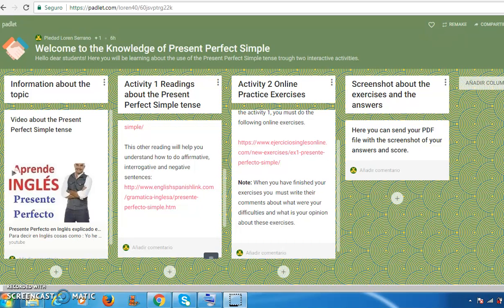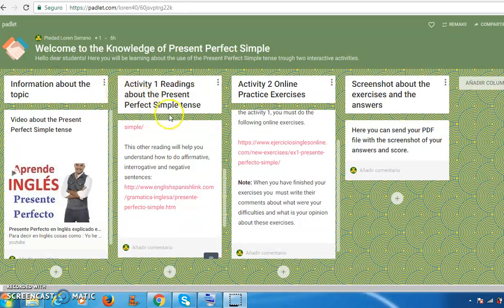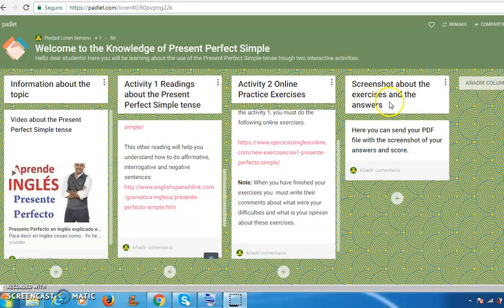This topic has the following elements: information about the topic, Activity 1 — readings about the present perfect simple tense, Activity 2 — online practice exercises, and a screenshot about the exercises and the answers.